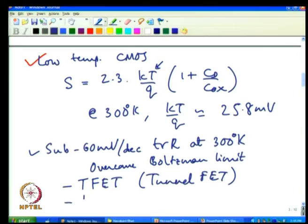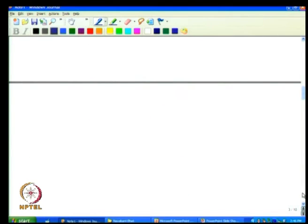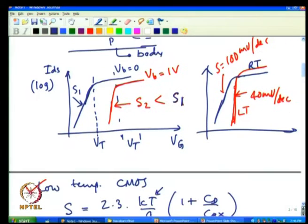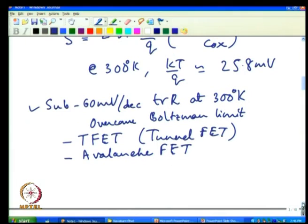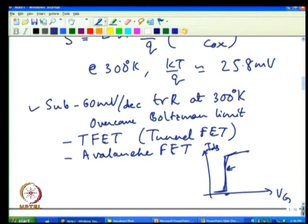There are also avalanche-based FETs that can help overcome the 60 mV/decade limit. An ideal transistor should have as low a sub-threshold slope as possible — ideally 0 mV/decade, meaning current drops instantaneously by several orders of magnitude for an infinitesimally small change below threshold. These transistor variants are being actively investigated, though we are not yet close to mastering that technology.